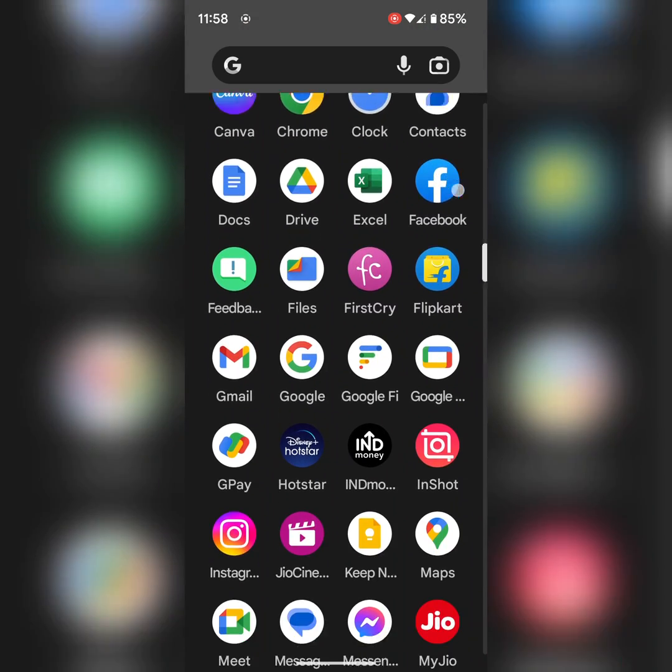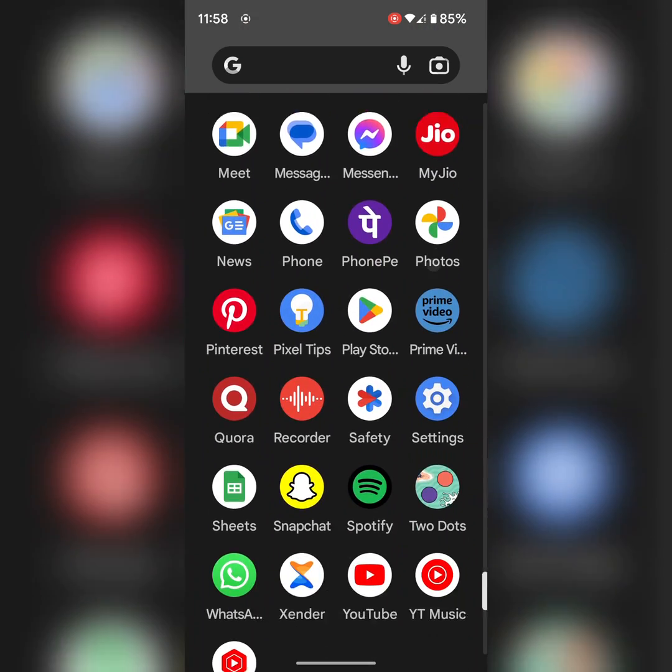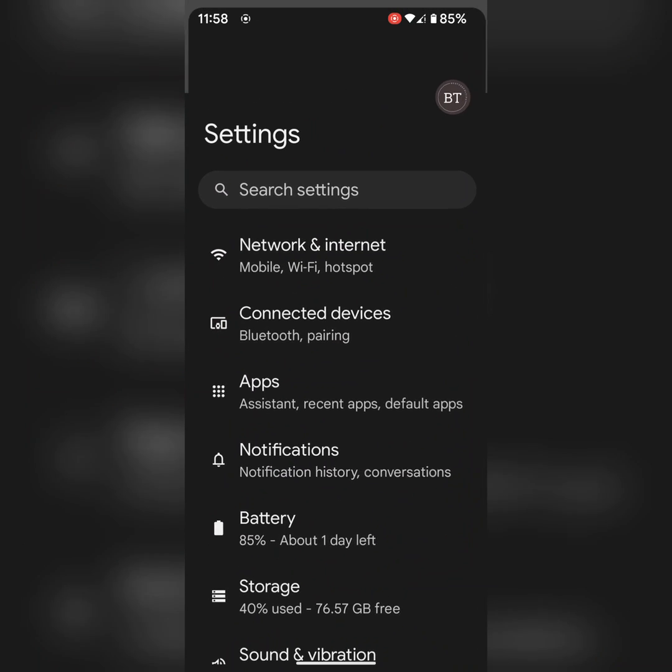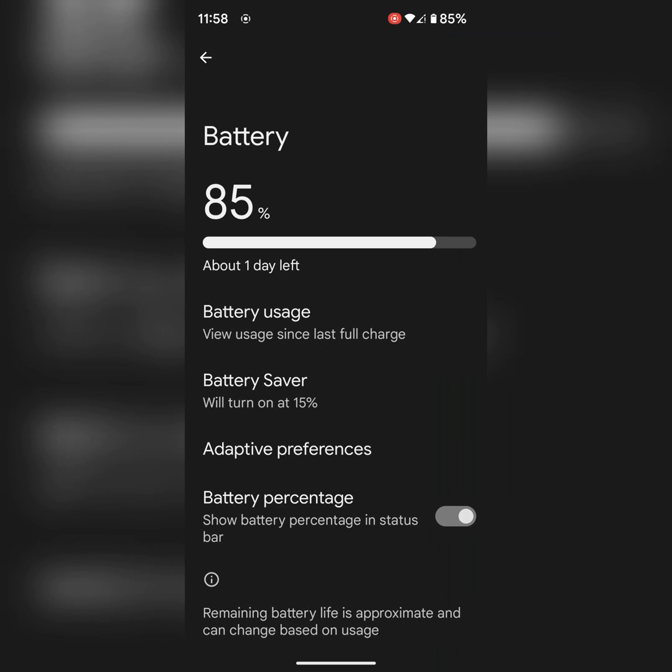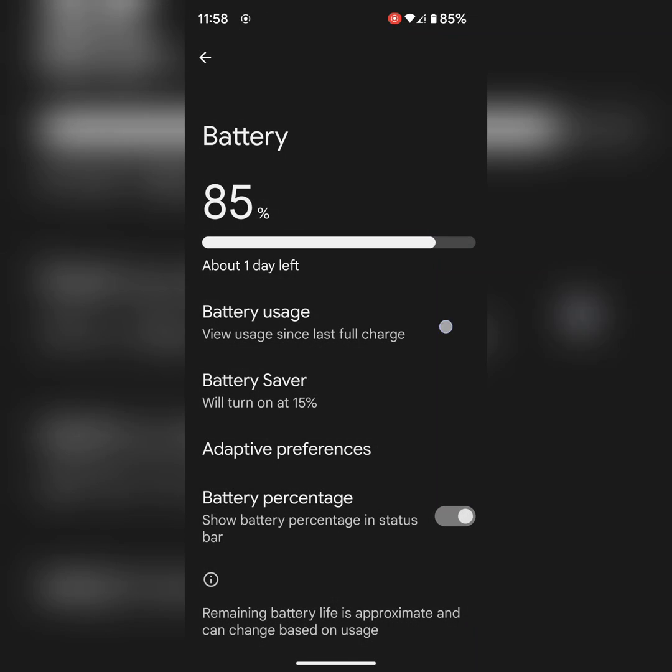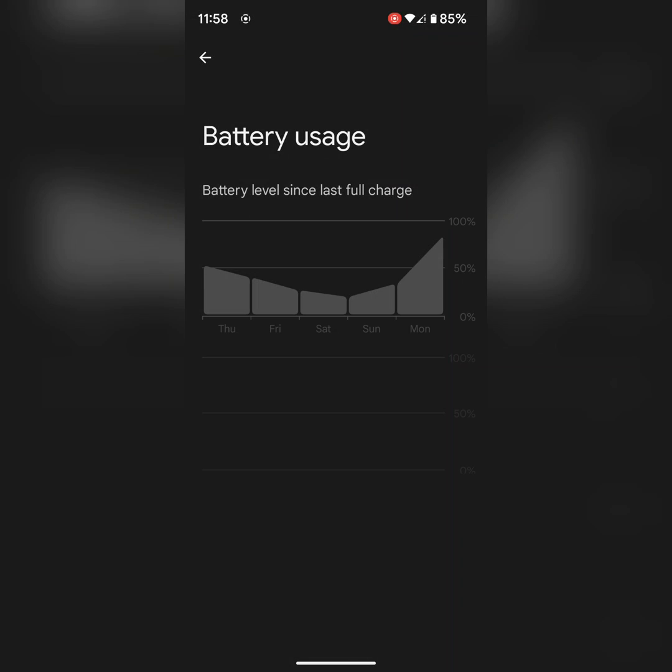First of all, check your battery by going to settings. Tap on battery, then tap on battery usage.